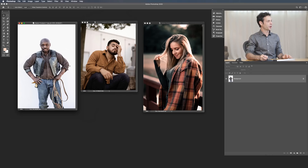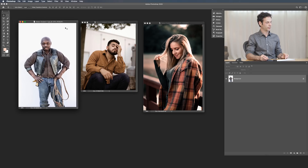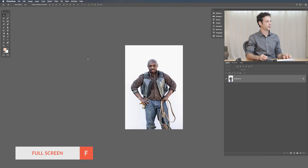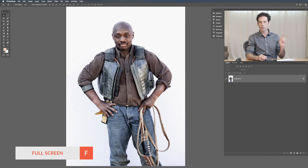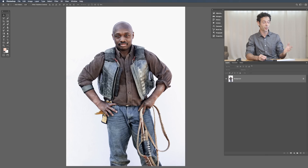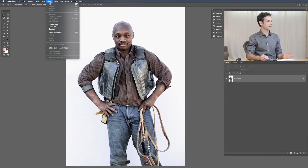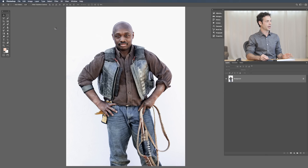We're starting with this image where our subject is basically just on a white background — should be a pretty easy test of the tool. Let's hit F for full screen. You can actually download all of these sample images on phlearn.com for free so you can follow along. Just click on the link down below to get these images. All we have to do for Select Subject is go to our Select menu and go down to Subject.